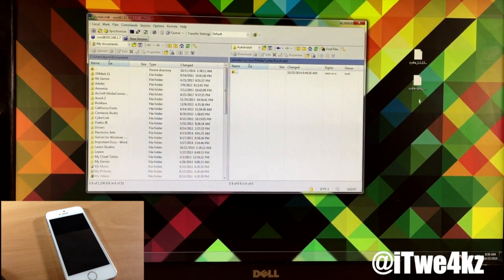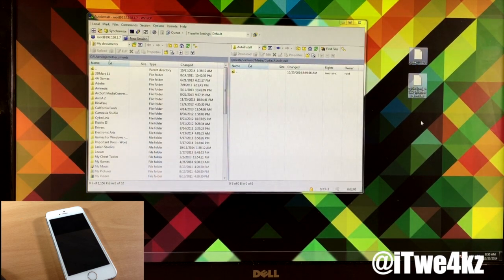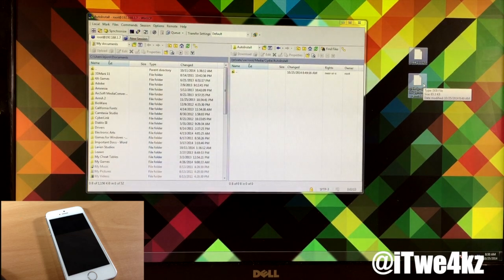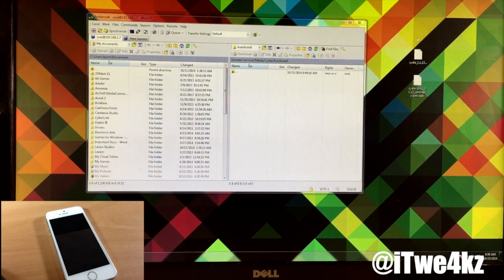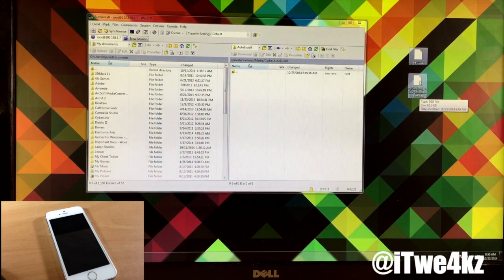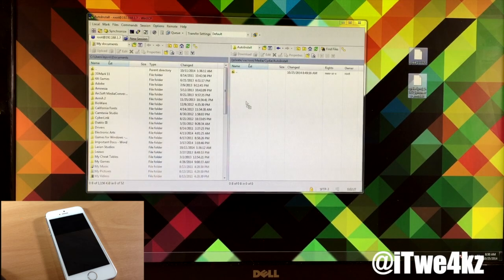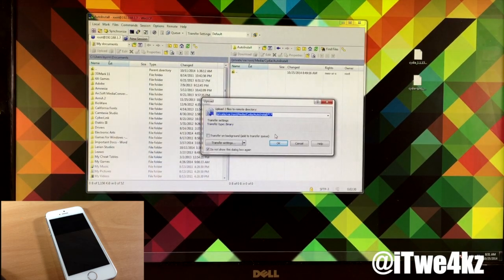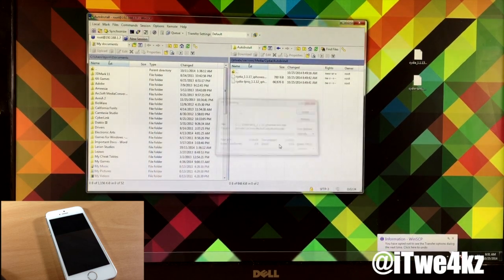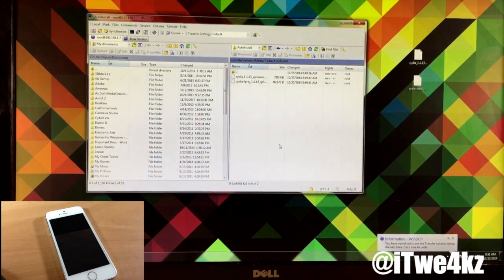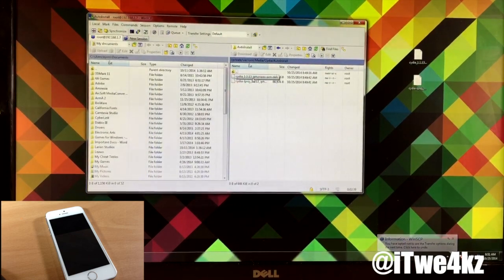One thing I didn't mention is these two .deb files. We need both of these because we're going to be putting these on our device and installing them. These are very small files — this one's only 65 kilobytes and this one's about 780 kilobytes. So we want to download both of these; I'll have a link in the description below for you guys. Once you're in the AutoInstall folder, you just want to click and drag these over, drop those in, and you'll get a little pop-up — just go ahead and click okay. It should go ahead and transfer those files. So now we're actually done with WinSCP, so we're going to go ahead and minimize that.